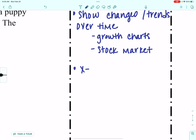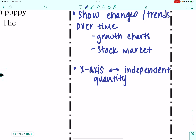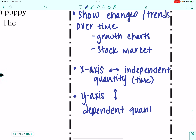When we do these, we still have the x and y axes. The x-axis — that's our horizontal axis — is our independent quantity, and for line graphs this is typically going to be time. We still have a y-axis — that's the vertical axis — and this is going to be our dependent quantity, which could be anything from height, to weight, to money, depending on the problem.